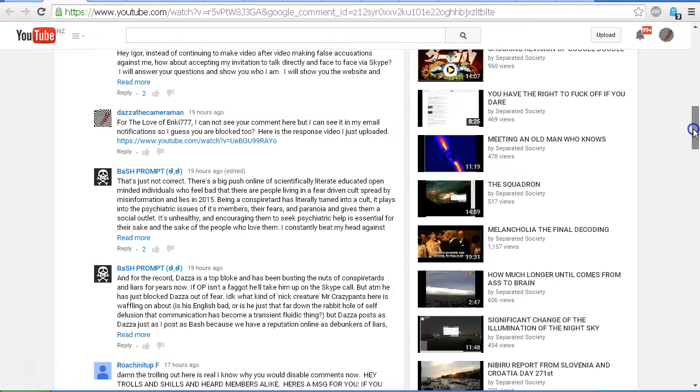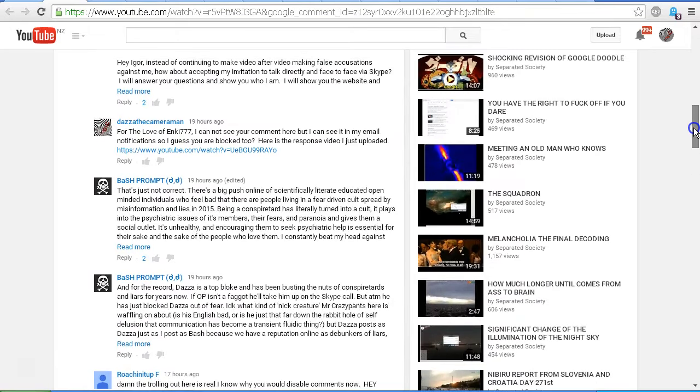Now, initially Igor accused me of basically being an anonymous coward hiding behind a false profile, which is not true of course. He was talking about my Dazza The Cameraman YouTube profile as being anonymous. But the fact is that if you go to the About tab on my YouTube channel, you will find links to my personal Facebook page, which is a real profile.